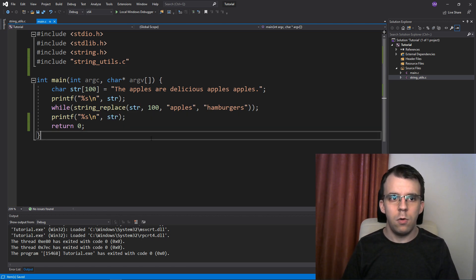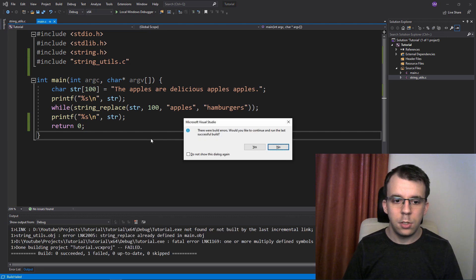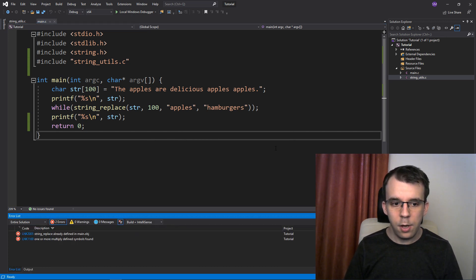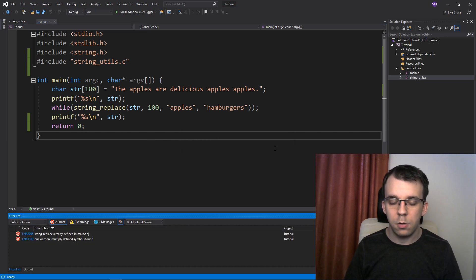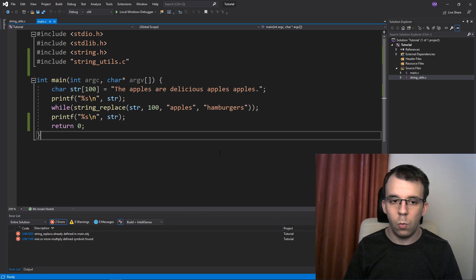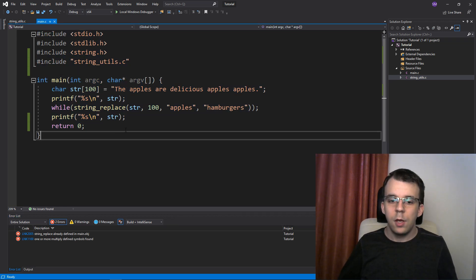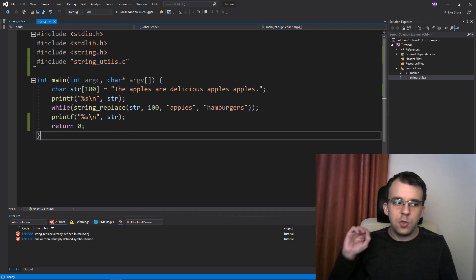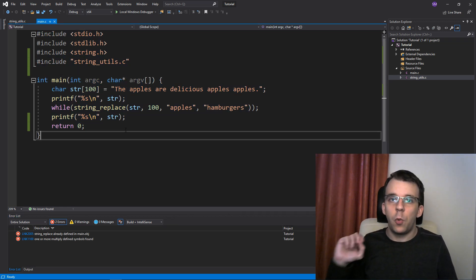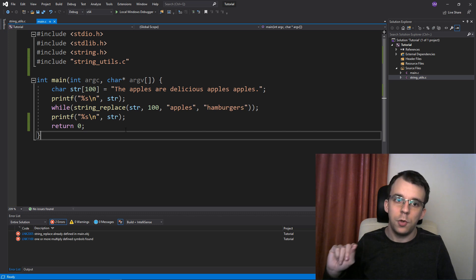So if I run this, you'll notice that it doesn't actually work. Why does it crash? That's actually because of the way include works.